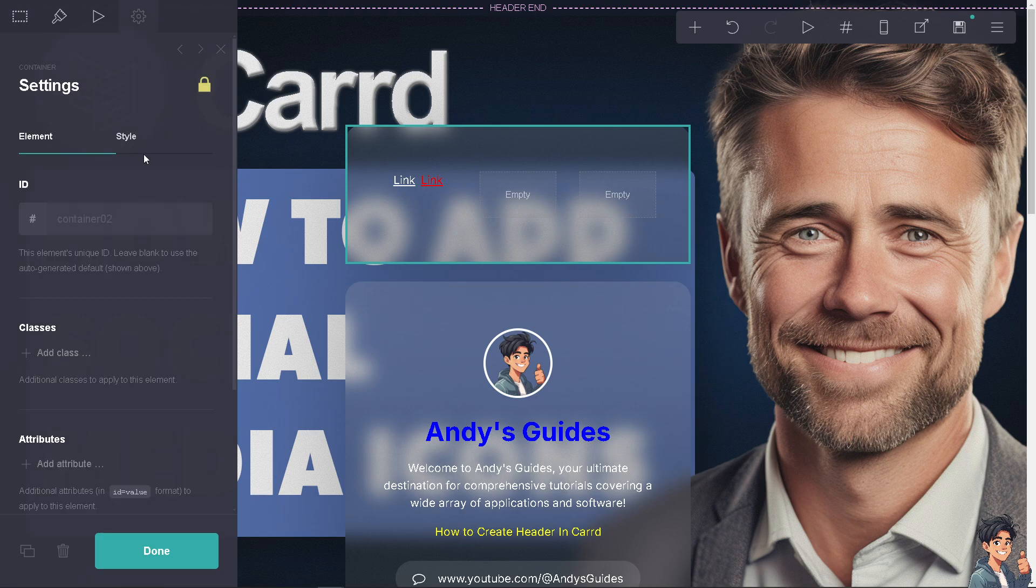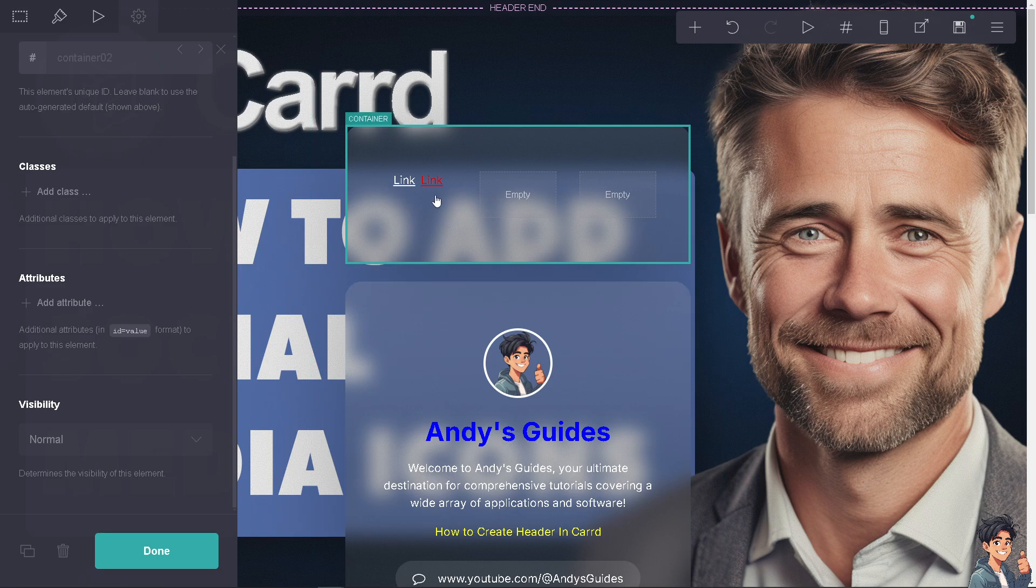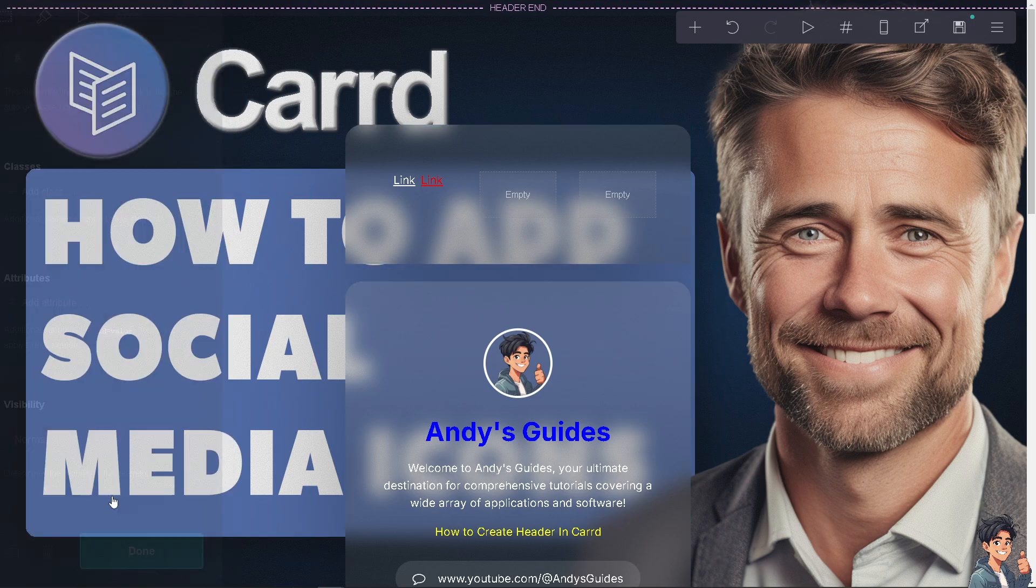You can have a different style here and add attributes. Because it's one of the first elements visitors see, a well-designed header creates a professional and polished impression. Thank you so much for watching. We'll see you again in the next video.